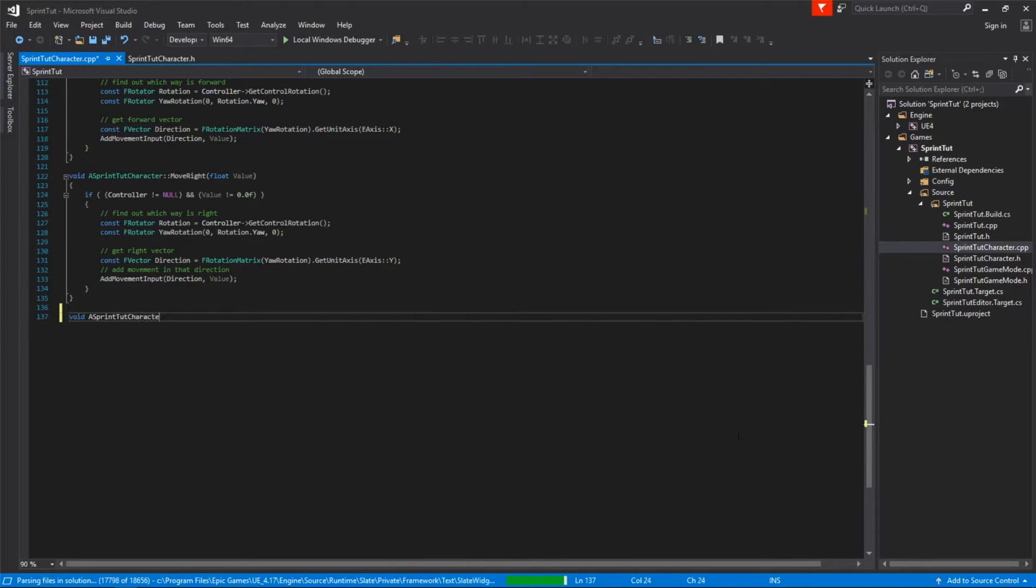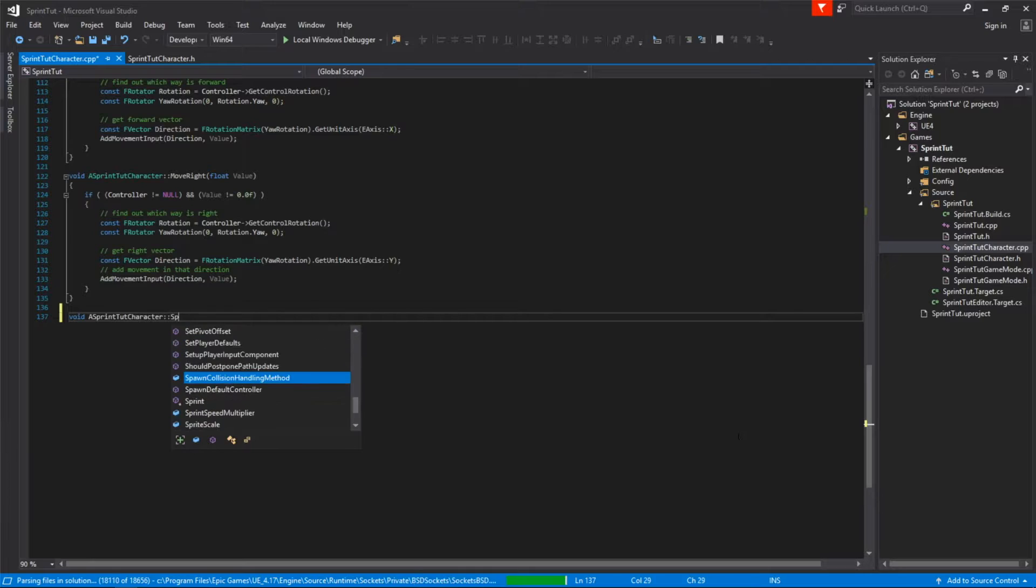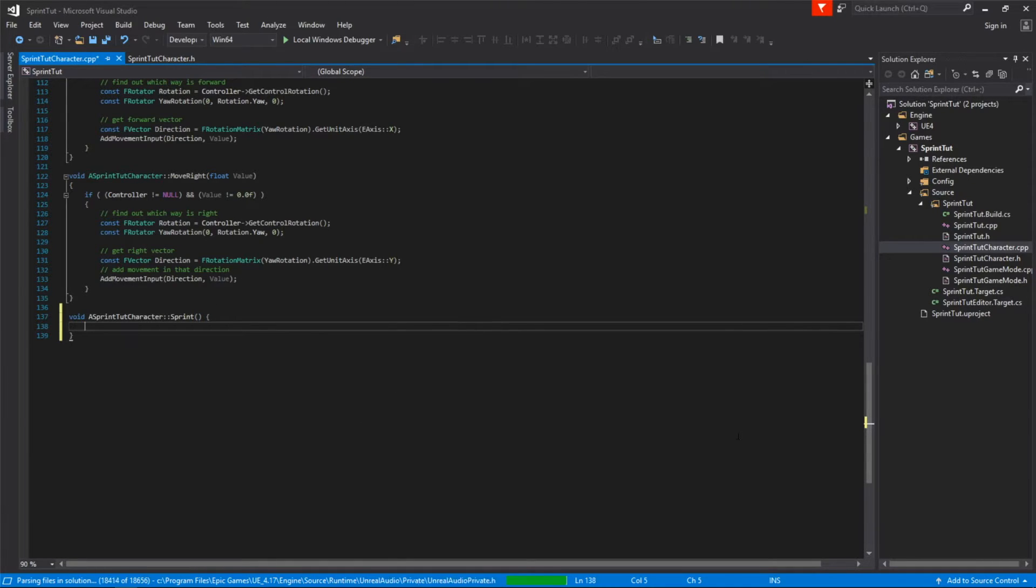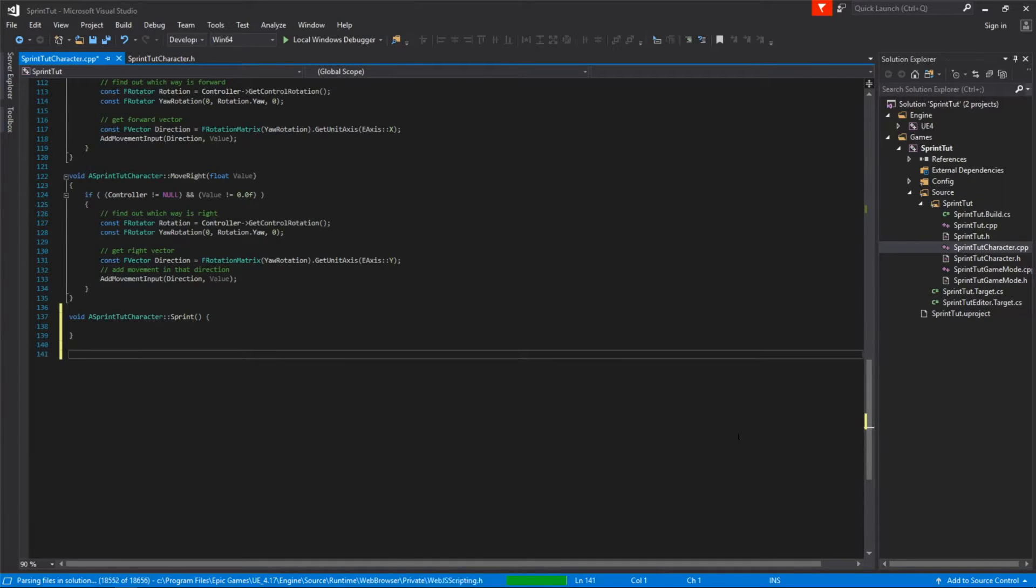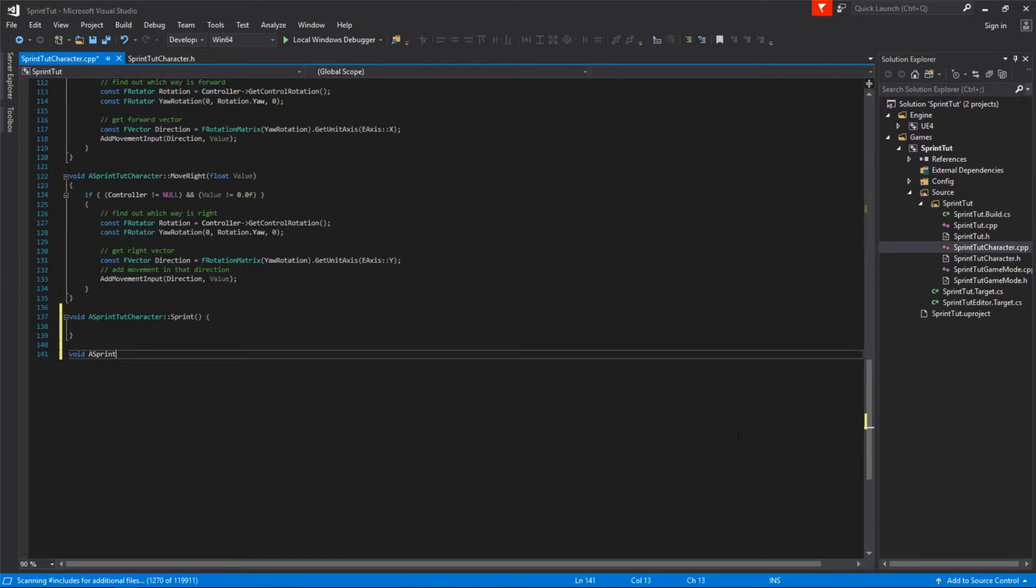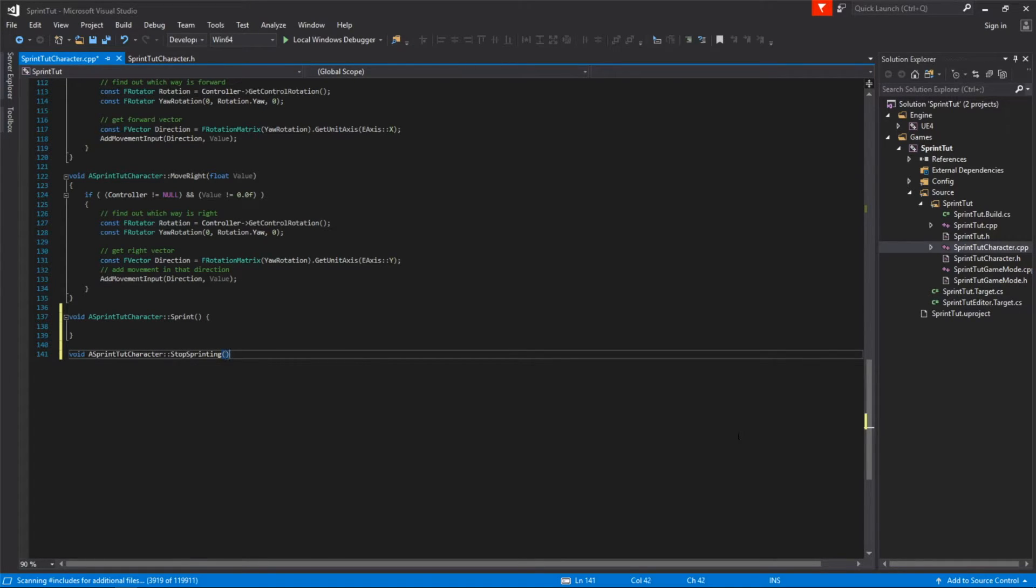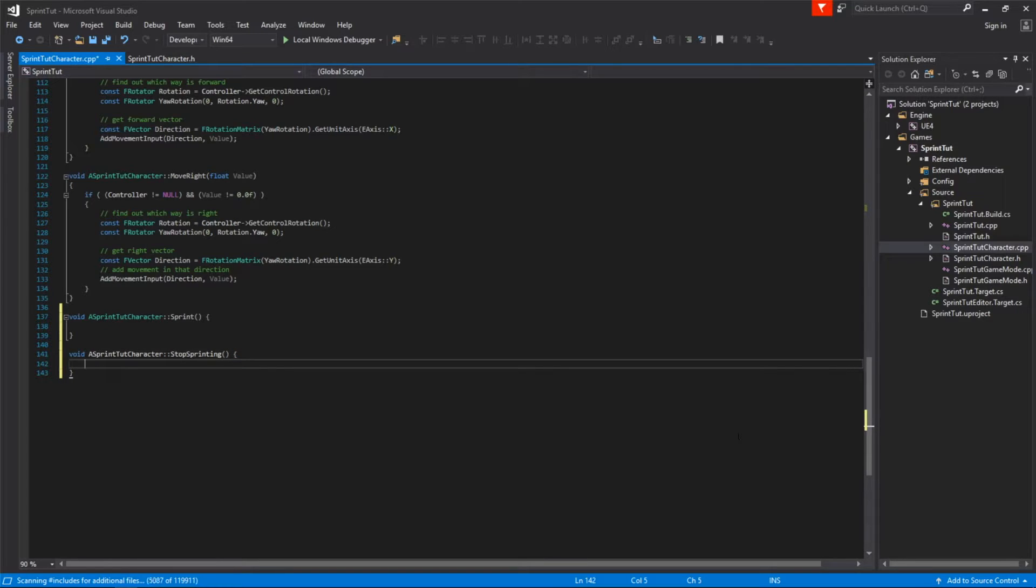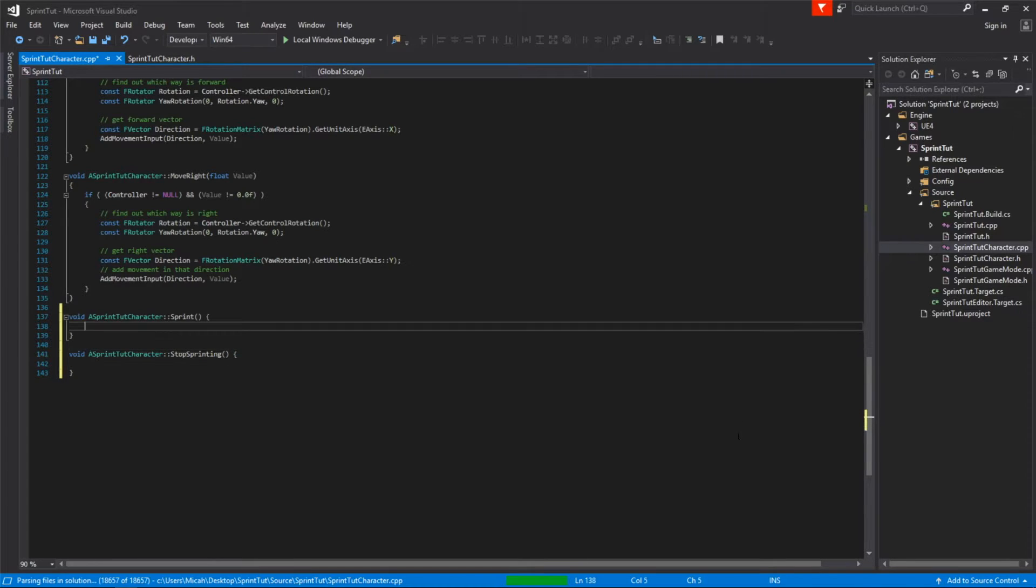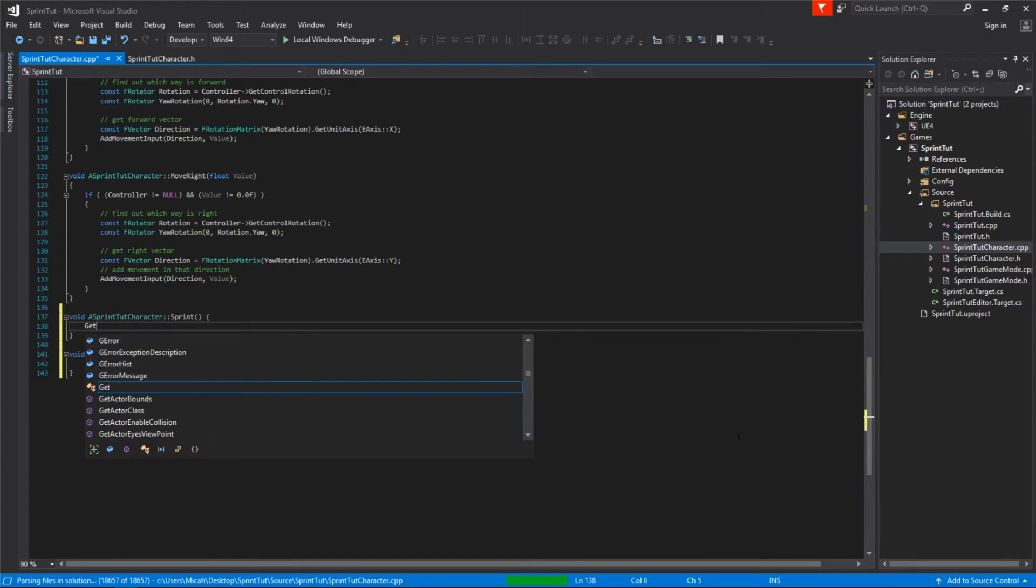Alright now it's time to implement the sprint and stop sprinting methods. To do this we'll use the getCharacterMovement function which will retrieve a character movement component. This sub-object contains a maxWalkSpeed variable which we can actually change to make our character move faster or slower.